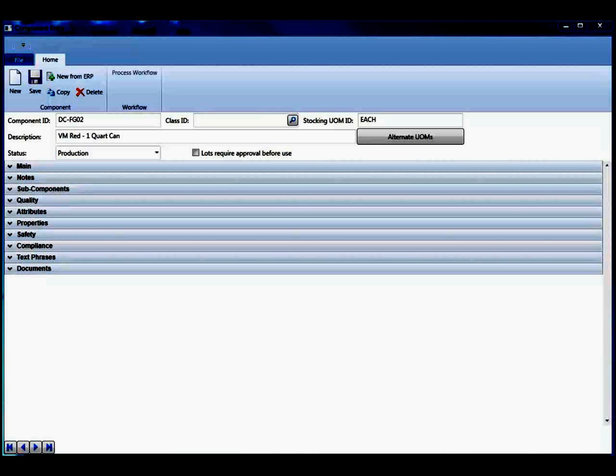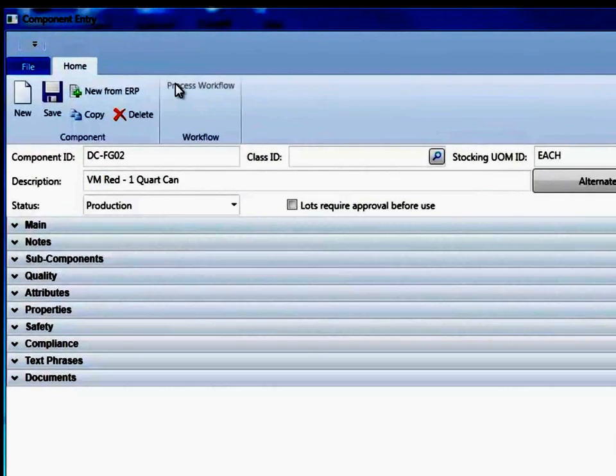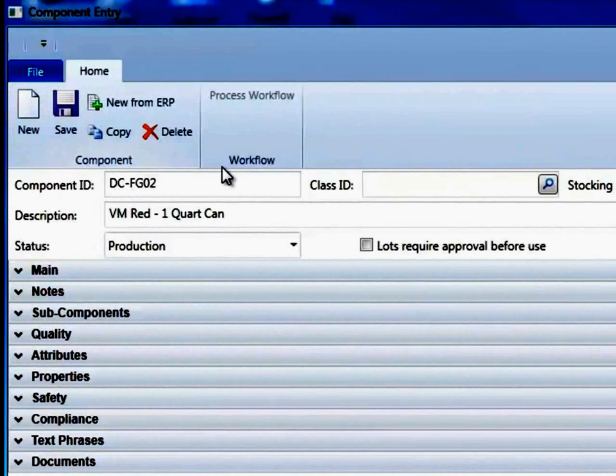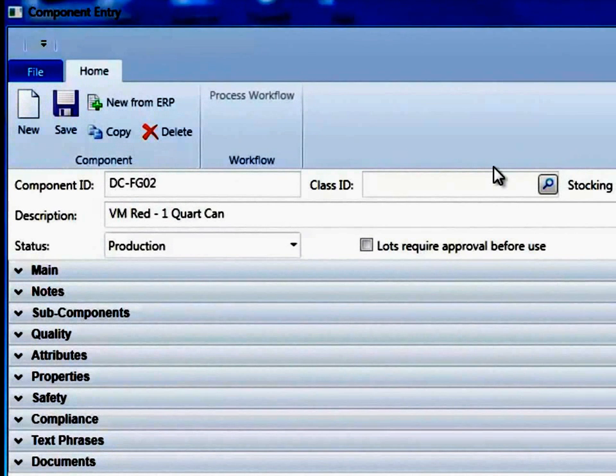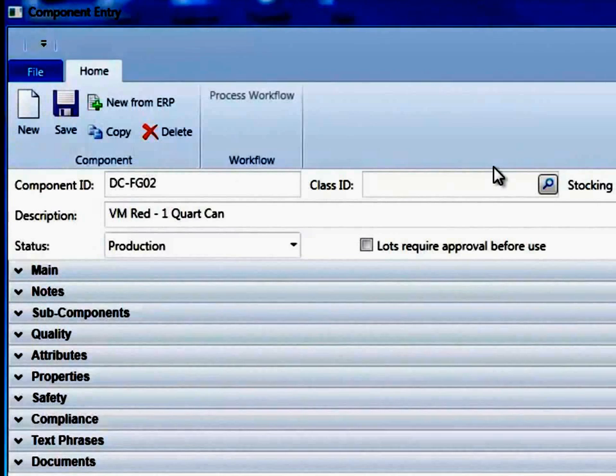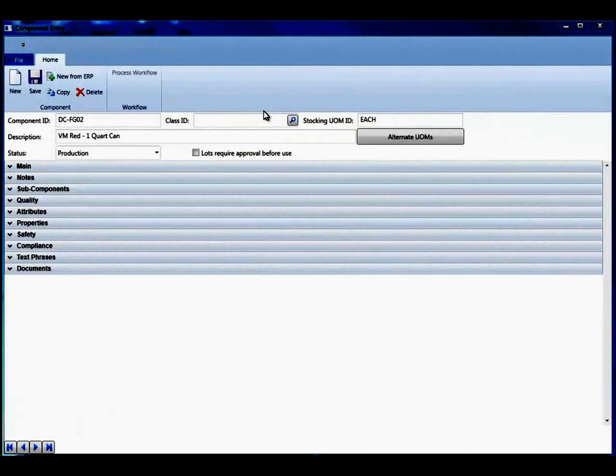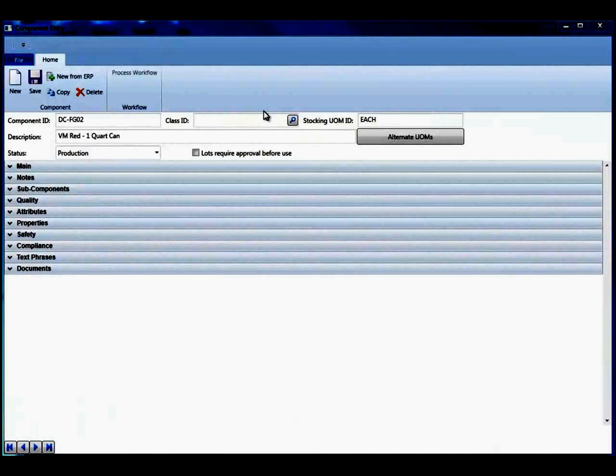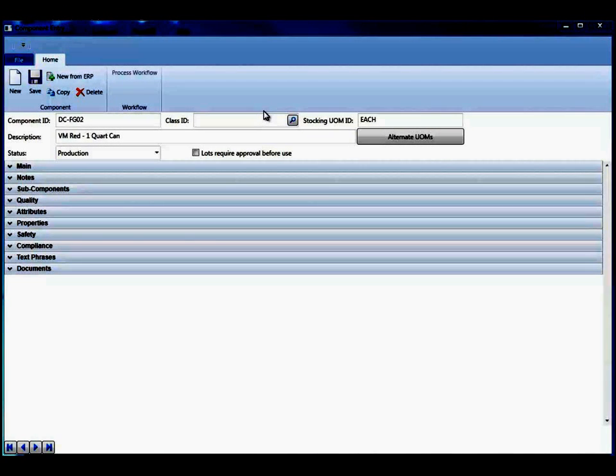In version 4, we have adopted a ribbon bar methodology to our layout. That is going to be consistent with the office suites of products from Microsoft as well as other software applications you'll see out of the market.